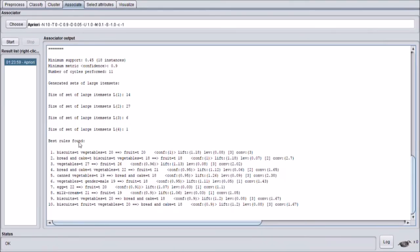Based on the results, rules are made to show the inherent regularities in the data. The rules are presented in antecedent-then-consequent format; the number associated with the antecedent is the total coverage in the dataset. For example, there are 20 cases of biscuits and vegetables where buying fruit is most likely to happen in most purchases in the store. Each rule is supported by a number in brackets at the end; the support is calculated by the number of antecedents divided by the number of matching consequences.